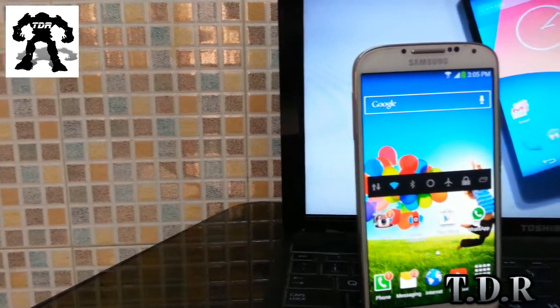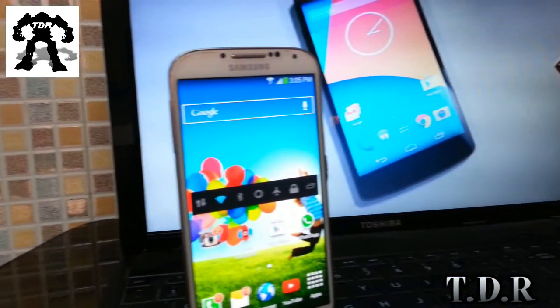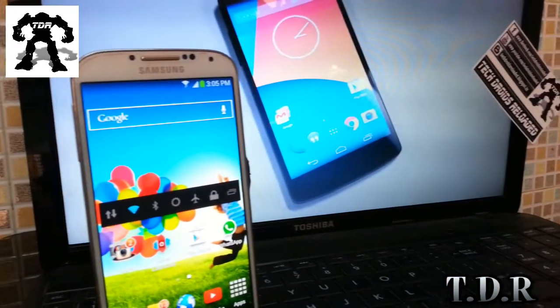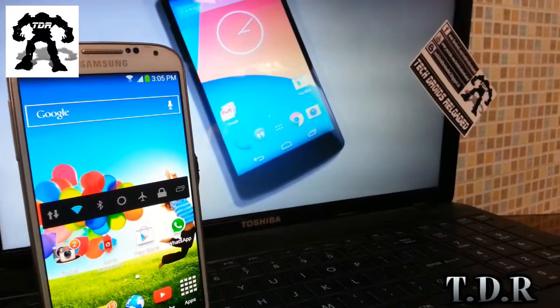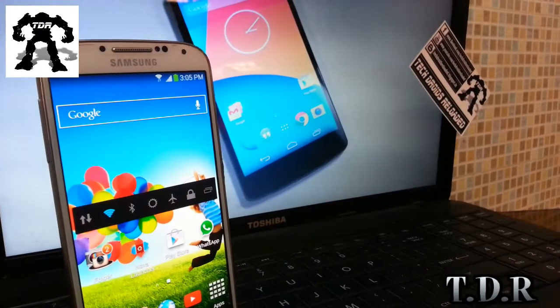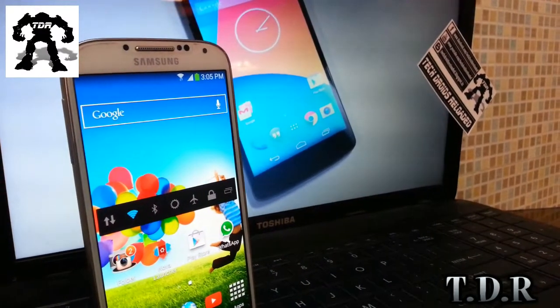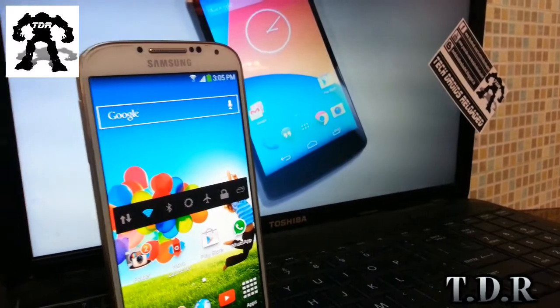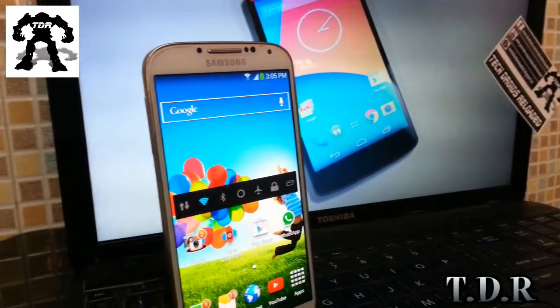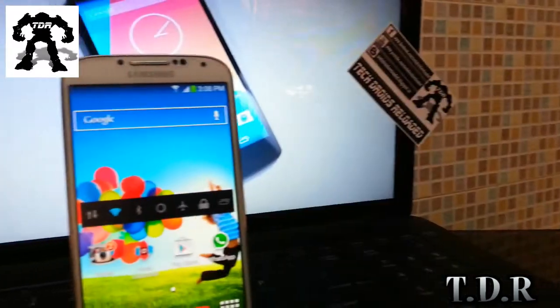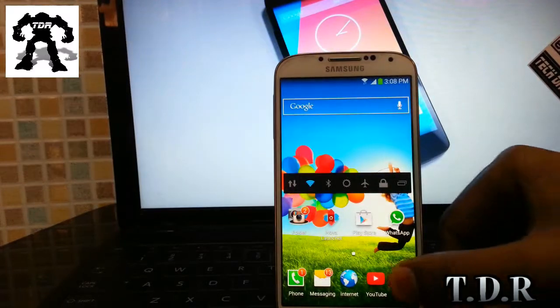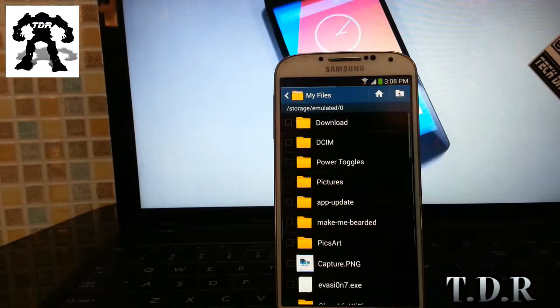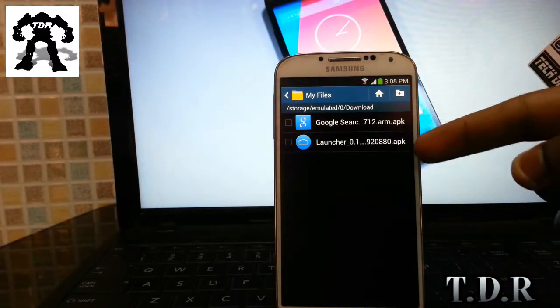What is up guys, you are watching Tech Droids Reloaded. So you are someone who likes Nexus 5 but you cannot buy one because you already own an Android smartphone, and still you want to use that Nexus 5's operating system. Or you are someone who really likes Android 4.4 KitKat launcher along with OK Google feature.